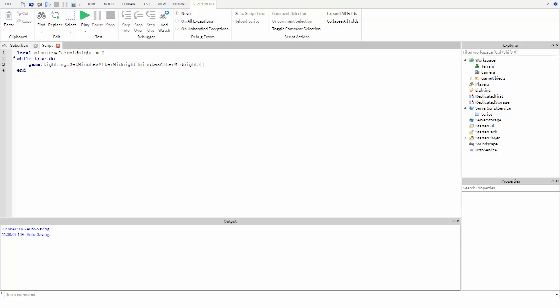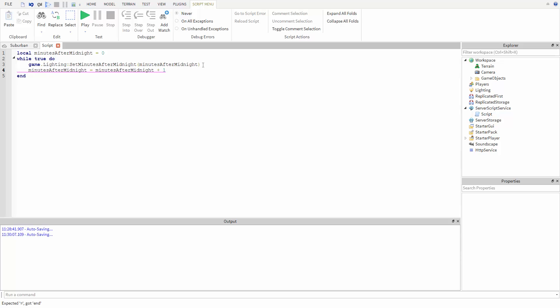Then we want to increase the value of set minutes after midnight. So to do this, we simply type minutes after midnight equals minutes after midnight plus one. This will take the current value saved in minutes after midnight, add one to it, then store the result in the same variable.